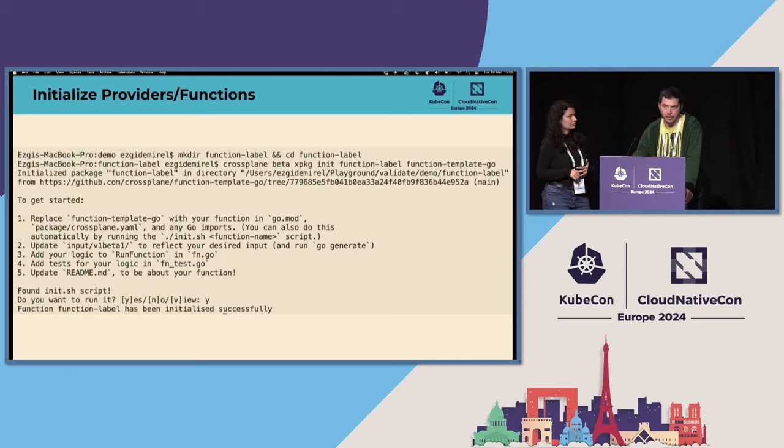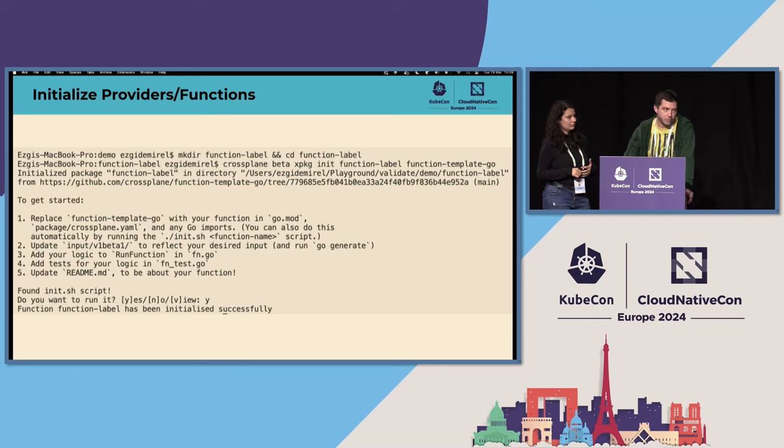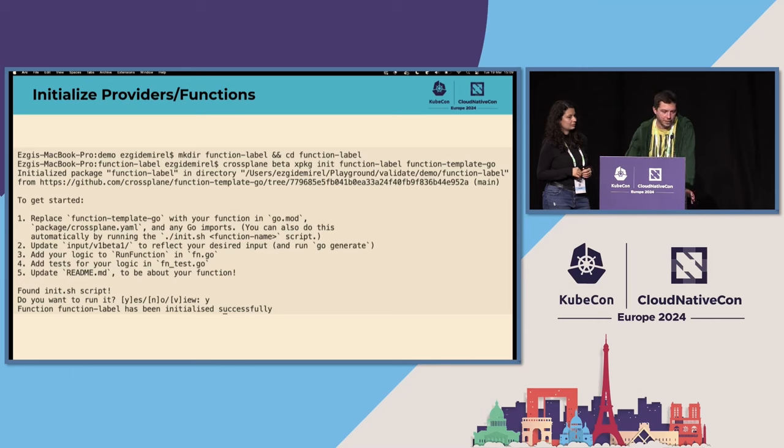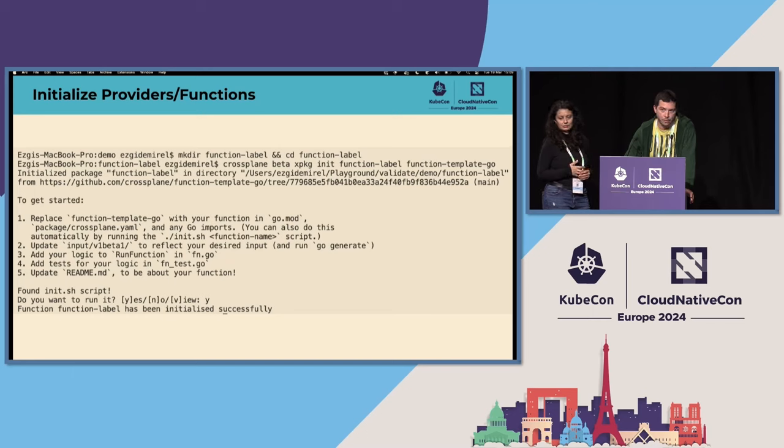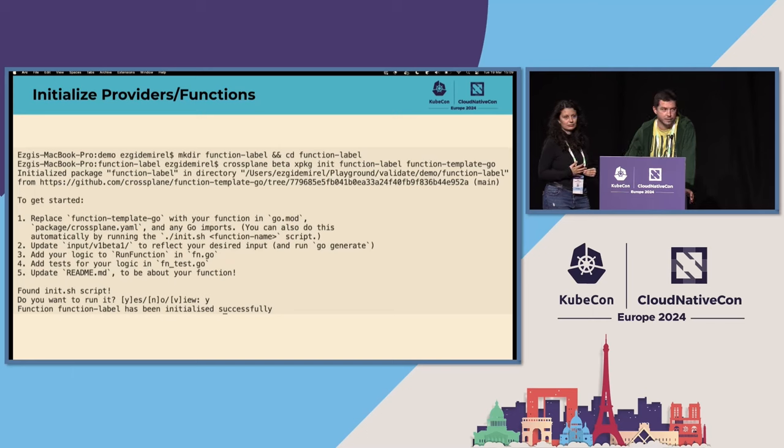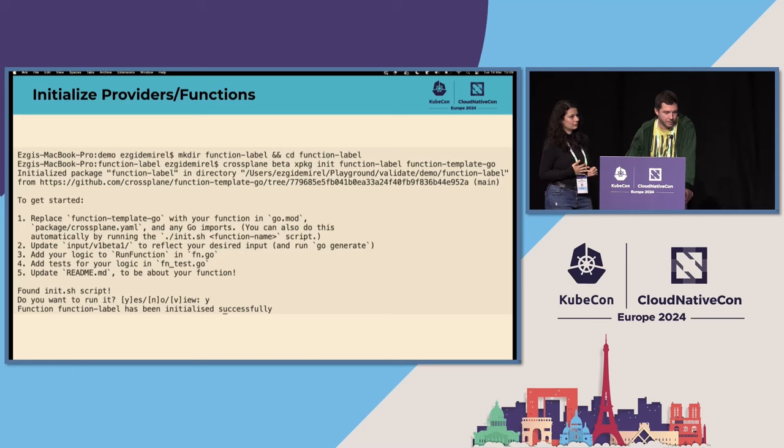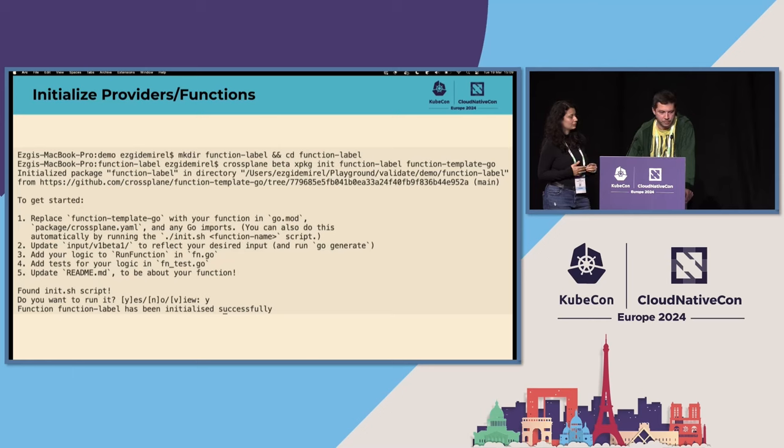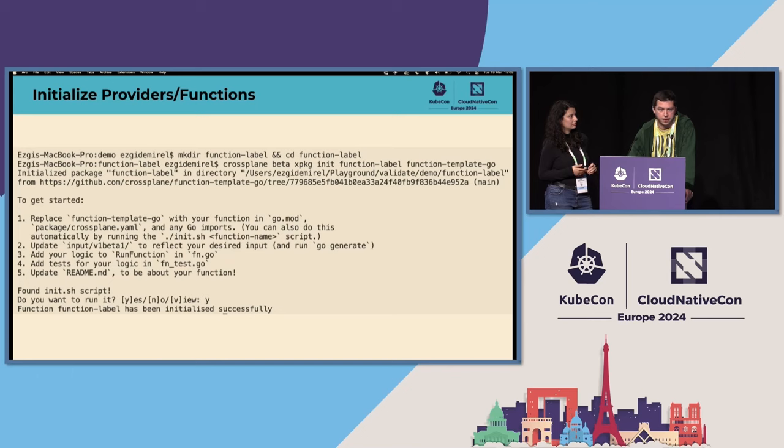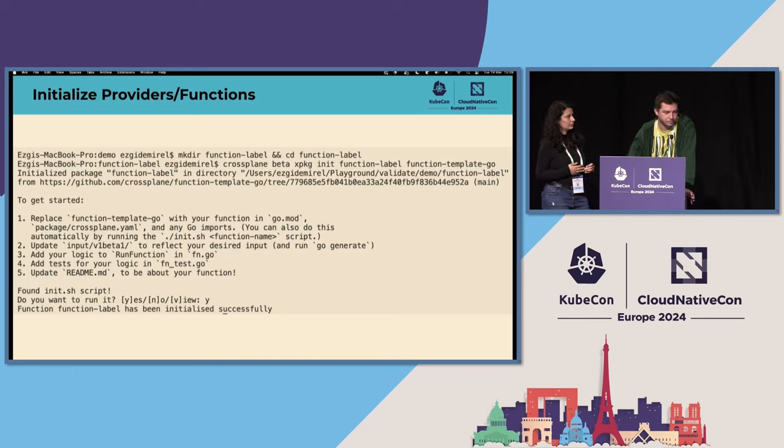The first one is init. Imagine that you have a cool idea about a new provider or a new function and you're thinking, okay, but what to do now? Go through docs, think about it, how to start in a standard way. Well, with init, you can now just use our CLI to initialize a repository for a function, for a provider or a configuration.